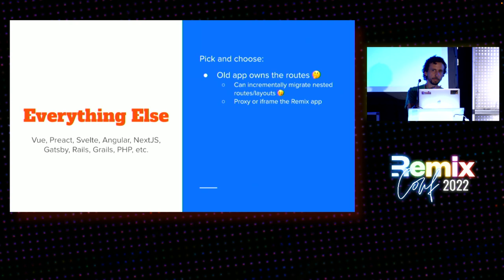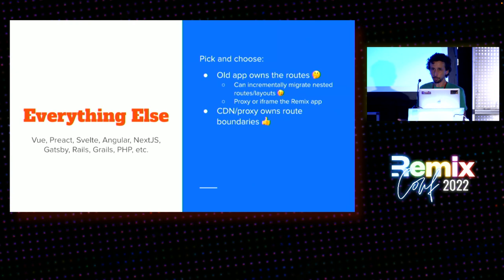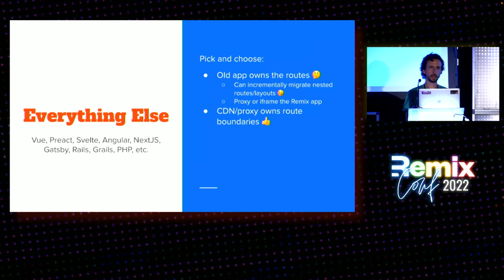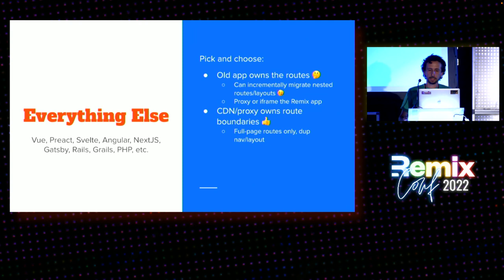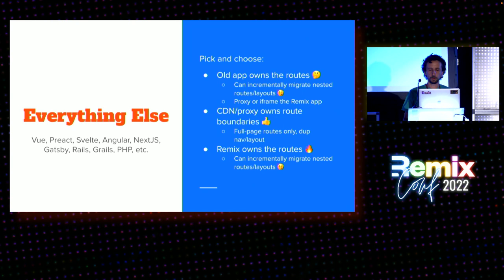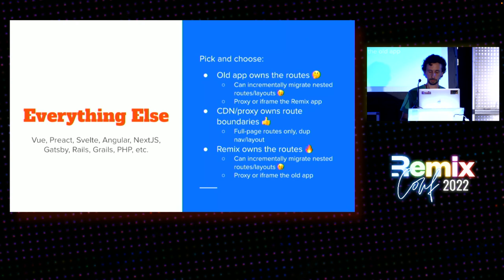So, the second approach is you maybe have a CDN. Maybe you have some sort of reverse proxy in front. That can own kind of these app-level route boundaries. So, it maybe doesn't own all of the routing, but you could say, like, oh, this new URL products, that's going to be in Remix. And so, you control that at kind of the CDN layer or the proxy. And then, the third option, which I recommend, is, oh, yeah, I kind of skipped that little note. The third option is Remix owns the routes, right? So, similar to the very first approach, but it just flipped around. Remix owns everything. And then, you decide how exactly you want to load your old pages and routes.